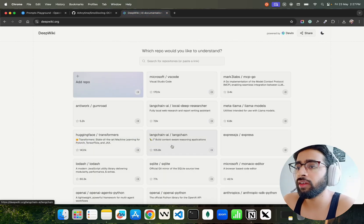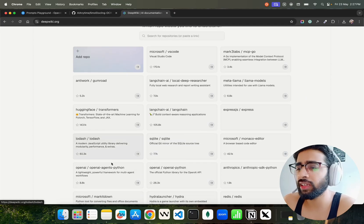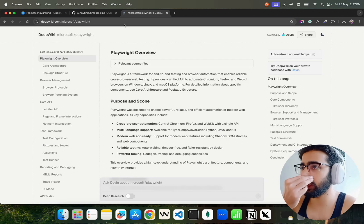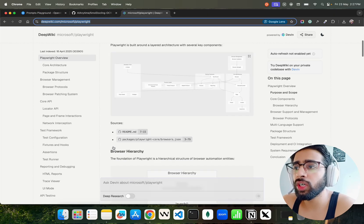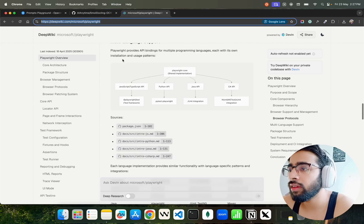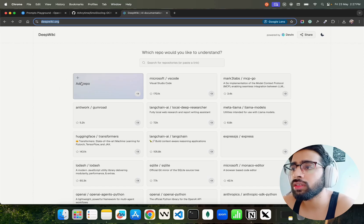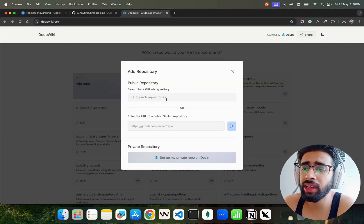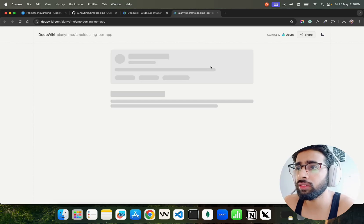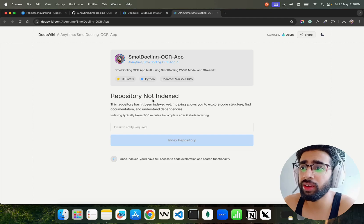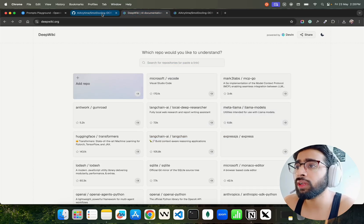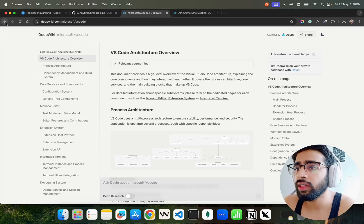Let's try one of the listed repos. Let's try Playwright — they have a wiki. We can go back to DeepWiki, click 'Add Repo', bring our own repo by entering the URL. If the repo isn't indexed, the indexing allows you to explore the code structure. You can see it lists VS Code and other repos there.